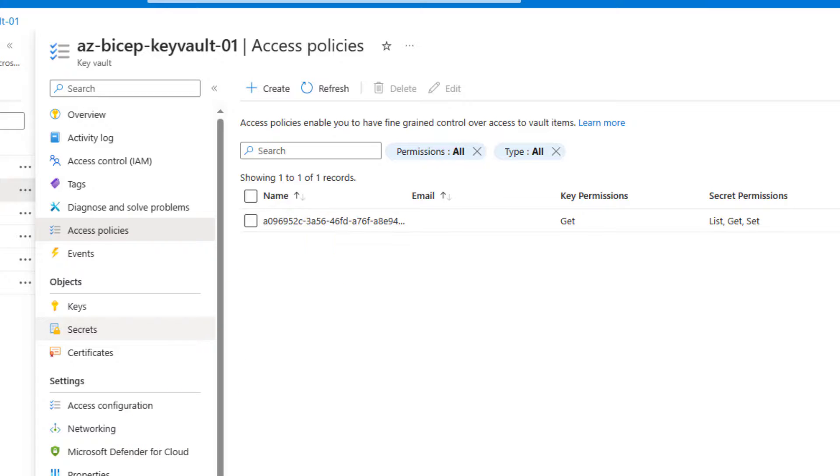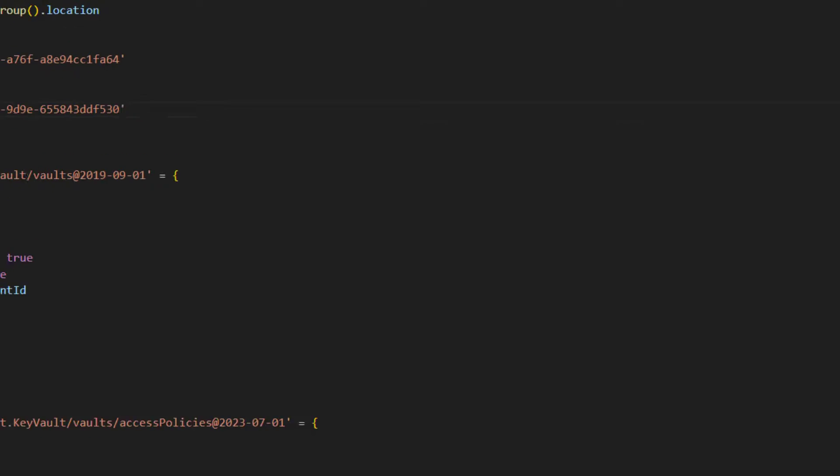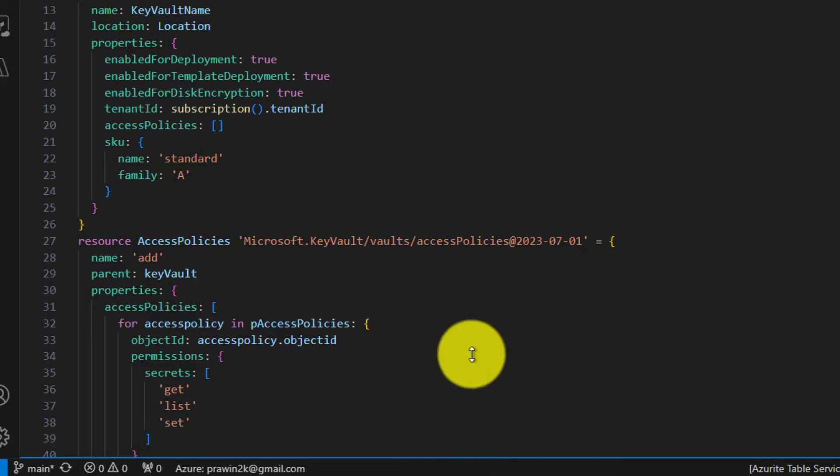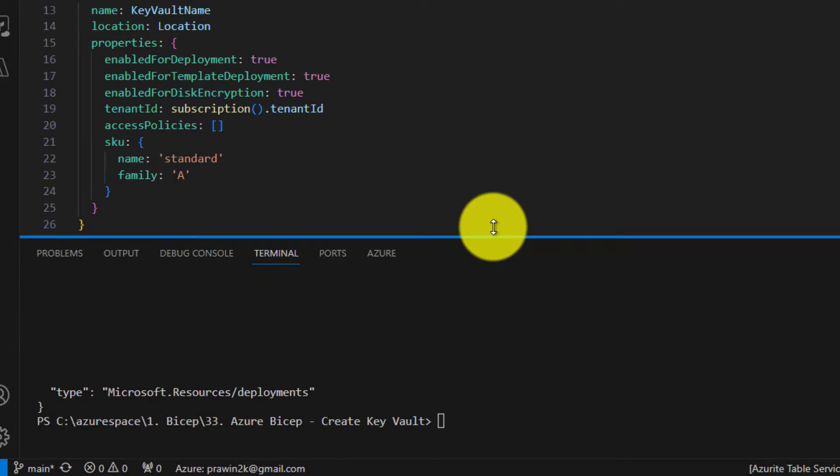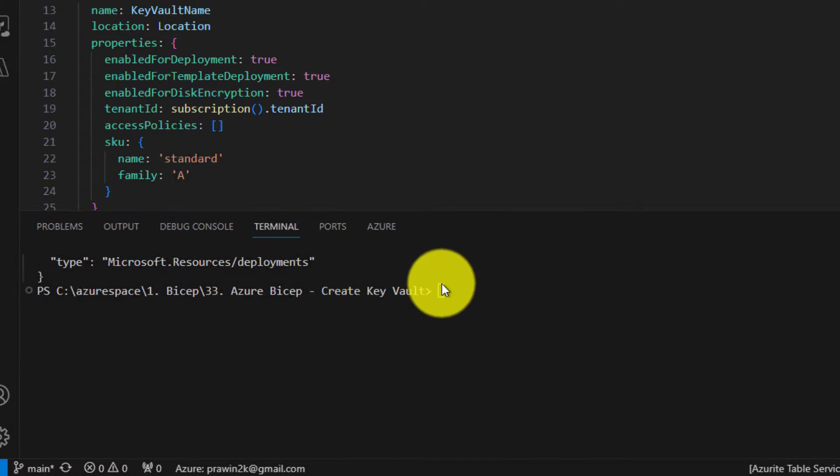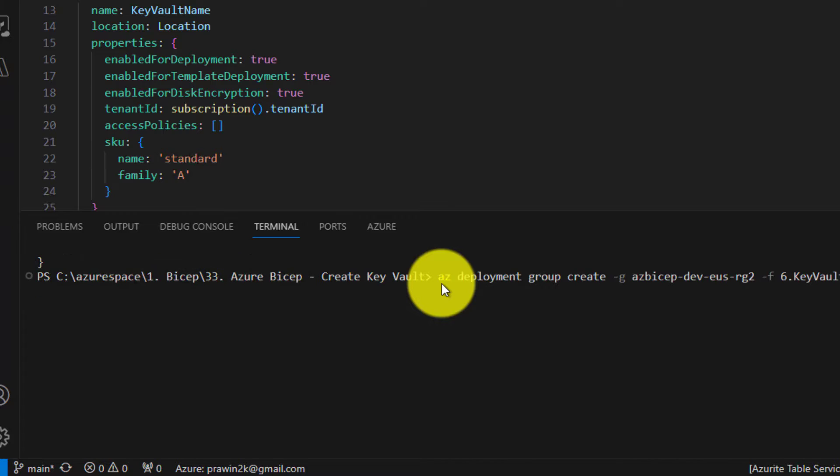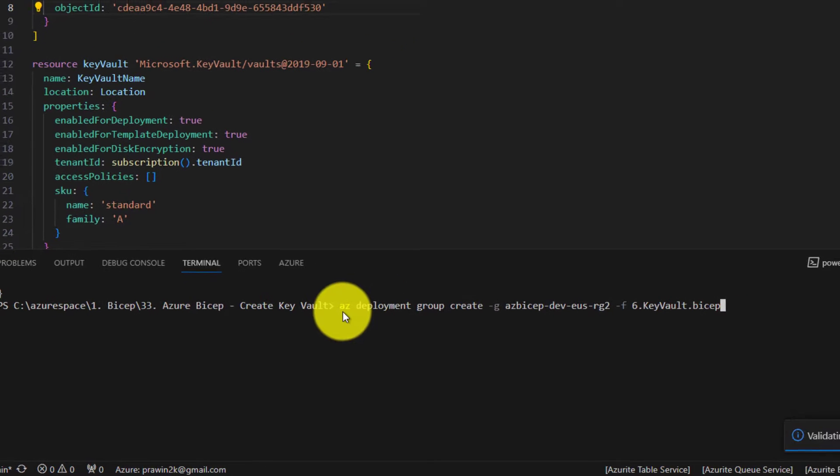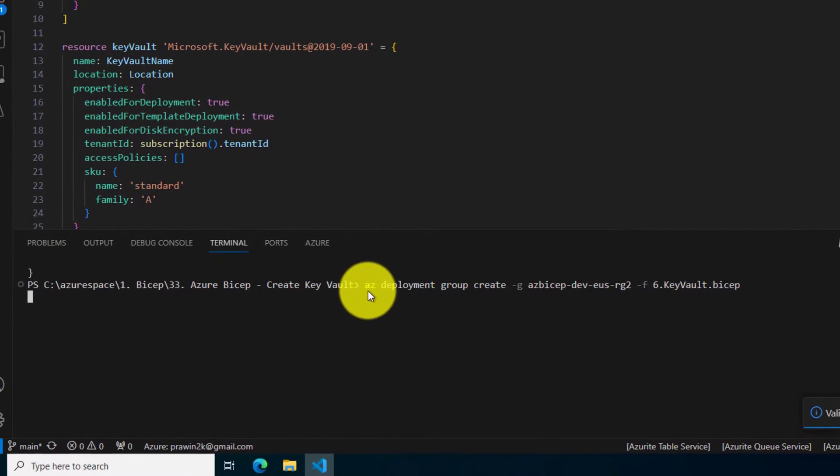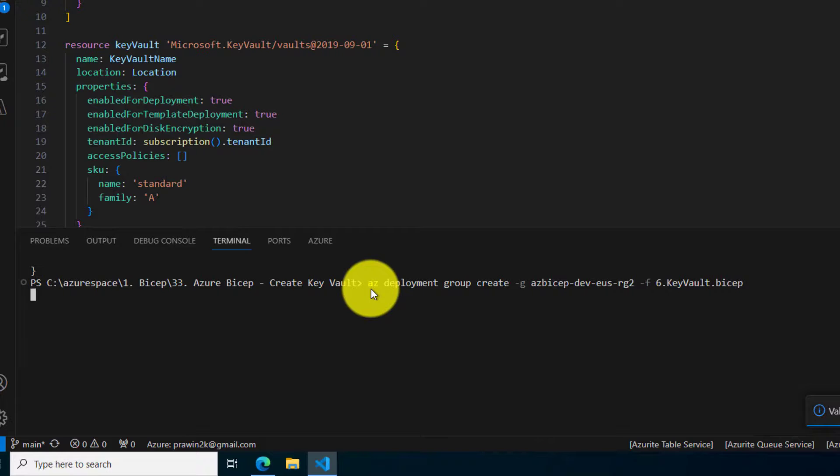Take some time. I will come back once the execution is successful. The execution is complete.